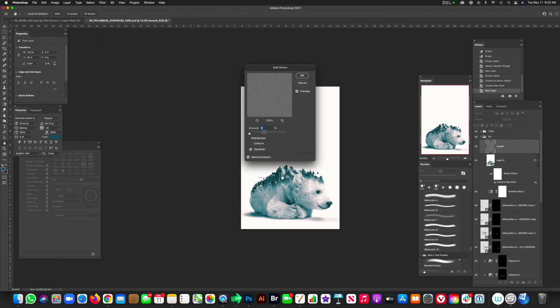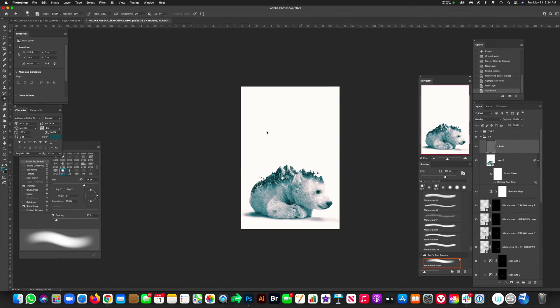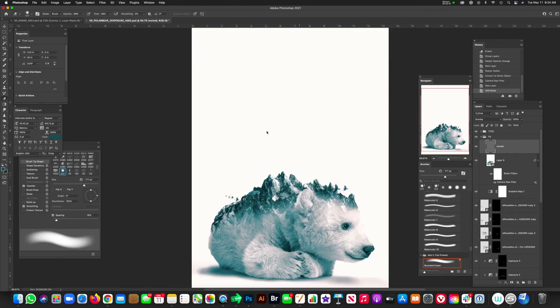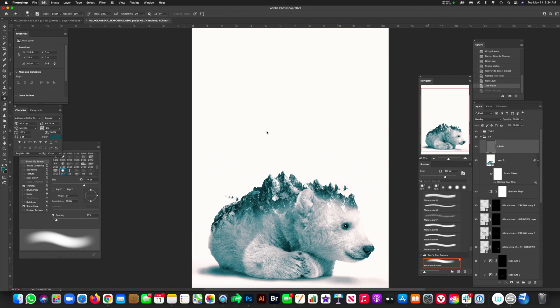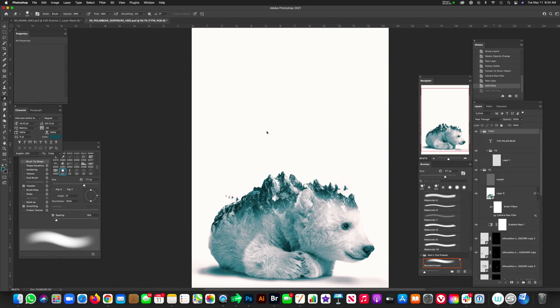And now you see the noise. So it kind of just gives it a little bit of grain. You could add even one more just to see if that's going to help. It might be a little too strong. So let's just keep one. And then of course you can put whatever type you want.